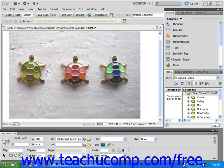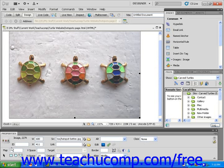Next, I'm going to type a name for my image map in the map text field found in the Properties Inspector. I'm going to use 'three turtles' as my map name, but I have to type it in without any spaces, because you can't use numbers, special characters, or spaces when you name your map.